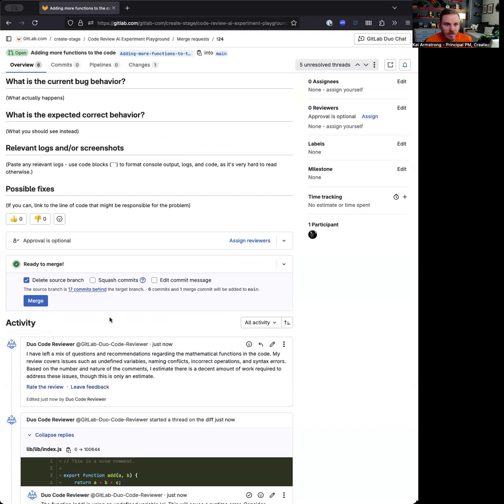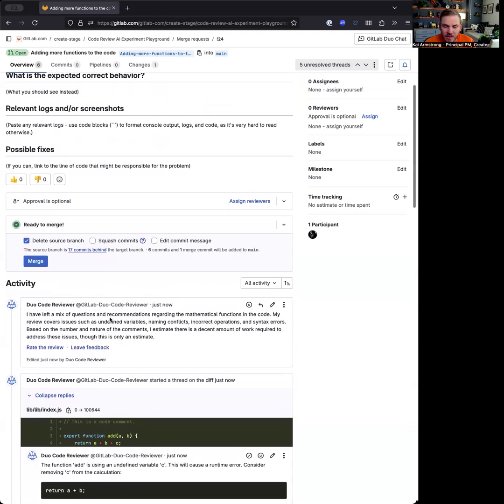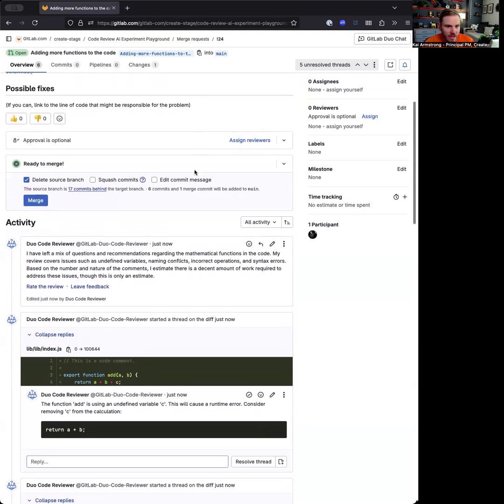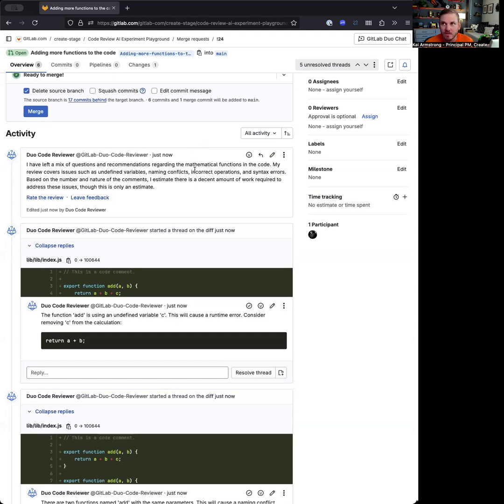We're interested in your feedback here in terms of are the comments accurate? Are they actionable? Do you like the interactions in the comments? Do you like the quick action, other things like that? What other ways are you thinking about using it and all those kinds of things?